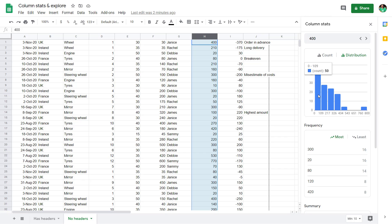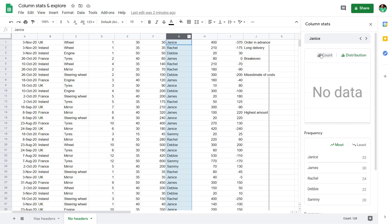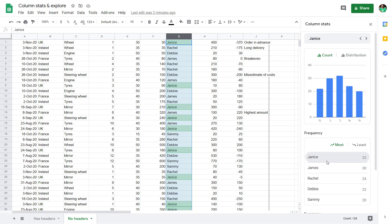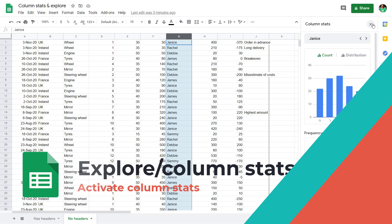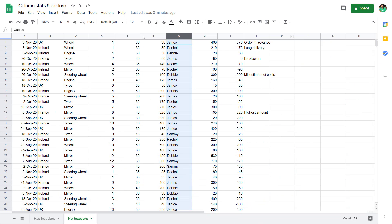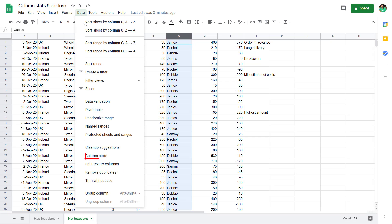Distribution is a histogram for numerical columns, and count is the only one that works for text columns. To get it going, click the X button. All you need to do is select a column and then go to data and then column stats.